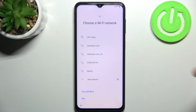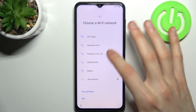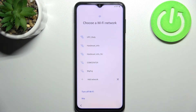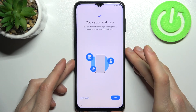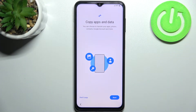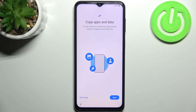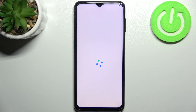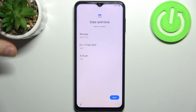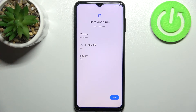You can connect to a Wi-Fi network, but if you don't have any open Wi-Fi network around you, you can just skip this step — it's not essential; you can connect to Wi-Fi later. Then you can copy apps and data from your previous device, but you can also skip this step and do this later.